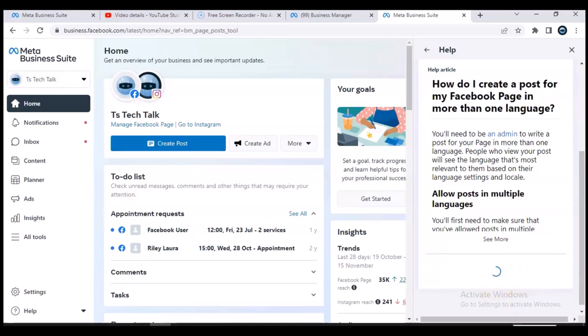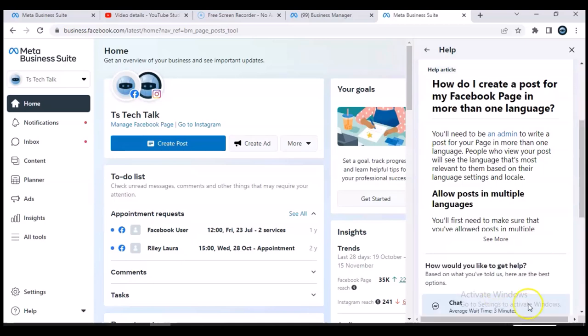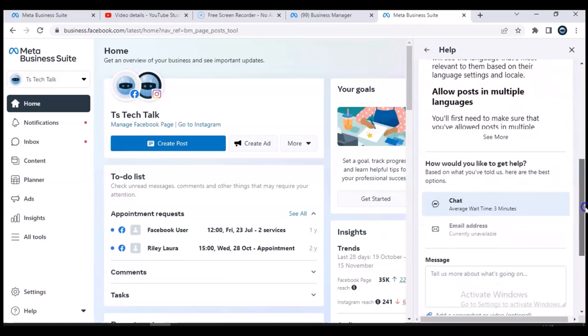Before continuing, there's important information you need to know: make sure you are contacting Facebook support during working days, Monday to Friday. Do not contact them on weekends — Saturdays and Sundays are off. Also, depending on your location, make sure you contact them between 8 AM and 4 PM. Contacting them outside of these hours is a waste of time.